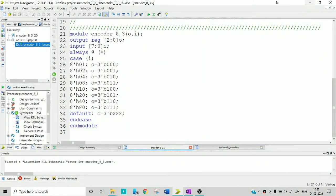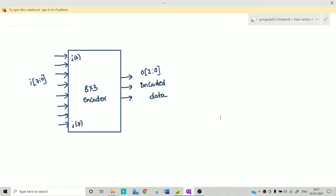In this video I am going to explain how to write Verilog code for an 8-to-3 encoder. Before going directly to that, let me explain what an encoder is and how it looks. This is the block diagram of an 8-to-3 encoder — you give 8 inputs and you get encoded data which is 3 bits, since 8 can be written as 2 cubed.